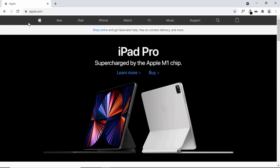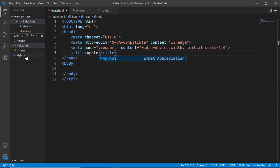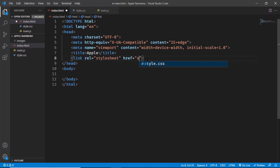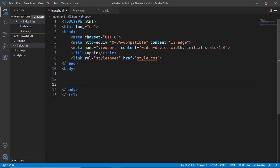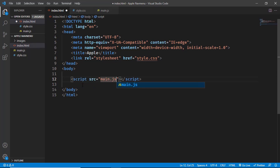Let's change the title to 'Apple'. We'll also link our CSS file in the head section — type 'link', press Tab, and set the href to style.css. In the body we'll link our JavaScript file by typing 'script:src', pressing Tab, and setting the source to main.js.